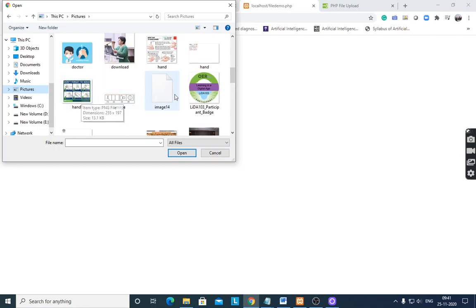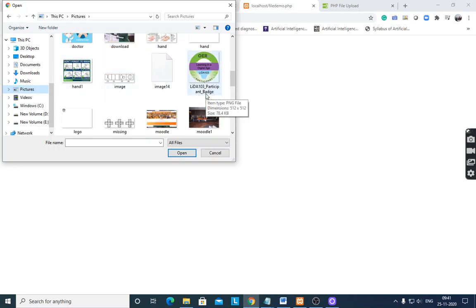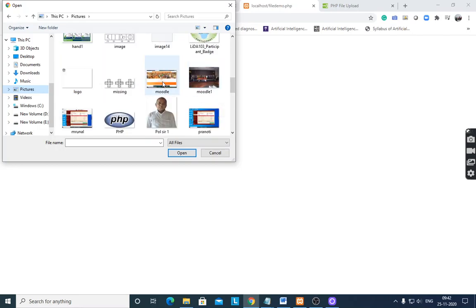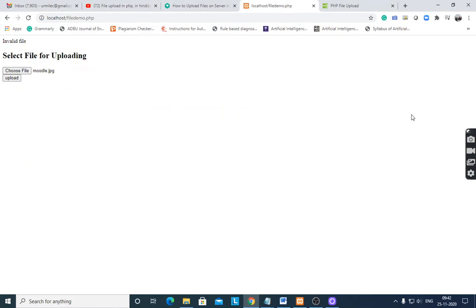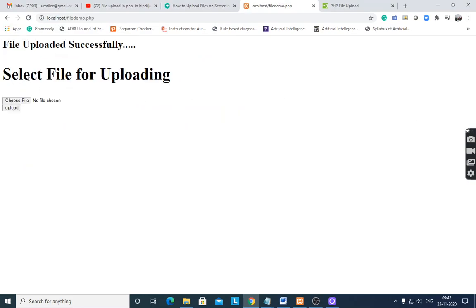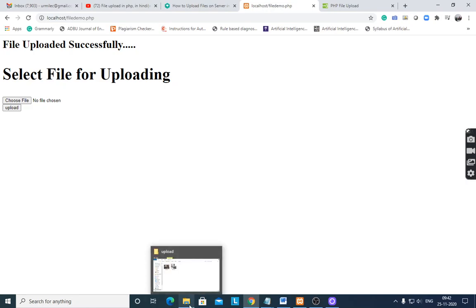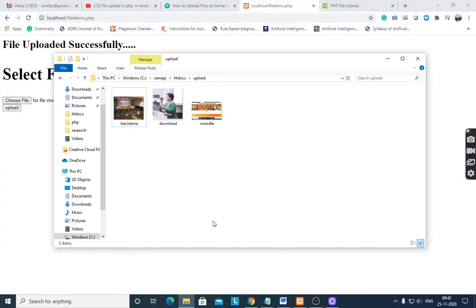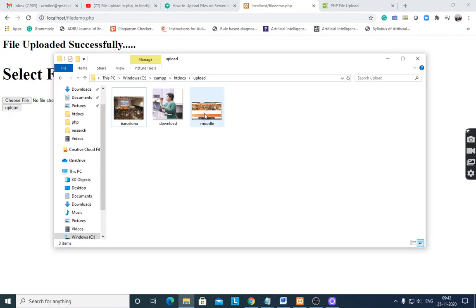Suppose I select this image file and open it, then upload. The upload folder shows 'file uploaded successfully'. I want to check that the file is uploaded — in the upload folder you can see the files are there, and one by one these files are uploaded into the folder.